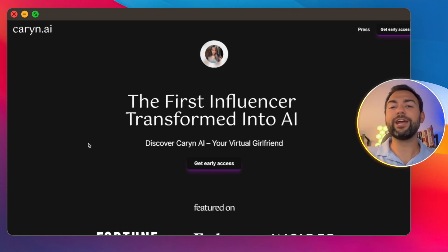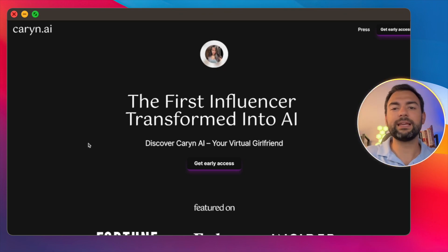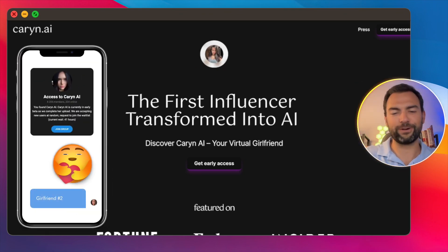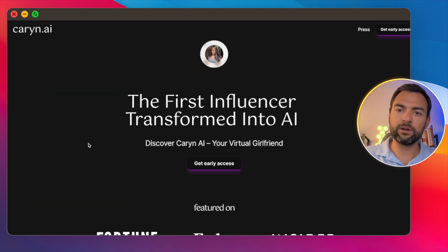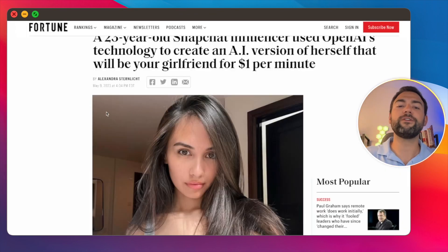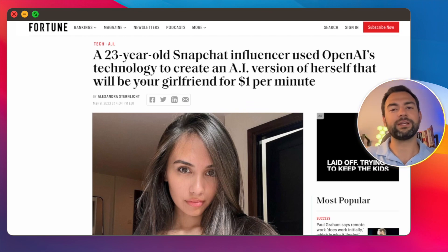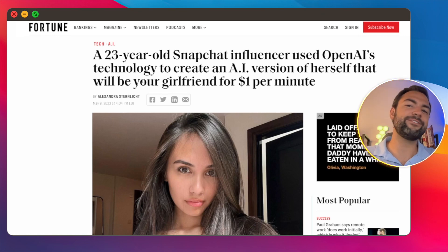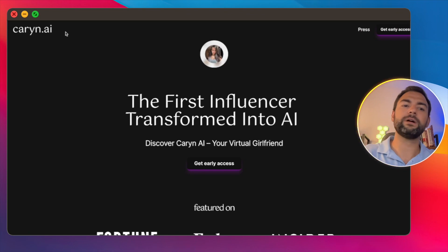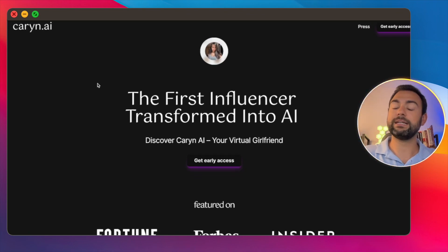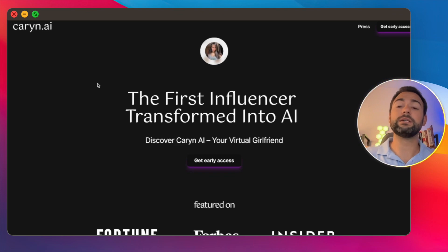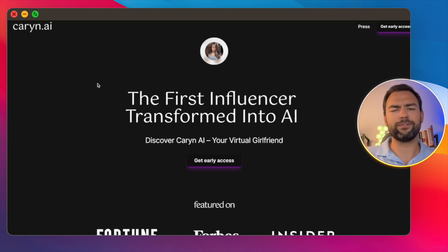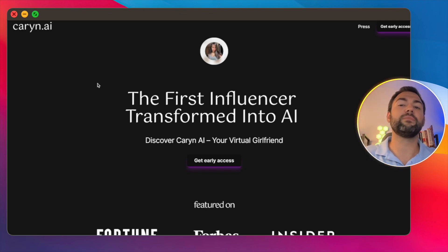The second business I want to talk about is called Karan AI. They're all about digital clones, except they come at it from a different angle — specifically, they allow you to create a digital girlfriend. There was an influencer with around $2 million followers who allowed you to date her digital clone for a dollar a minute. Over the course of about 48 hours to a week, she ended up making $72,000. What's cool about this business model is the developers did a 50-50 split — so she made around $36,000 and the developers made $36,000 as well. This is an awesome business opportunity and people are making a lot of money around this.